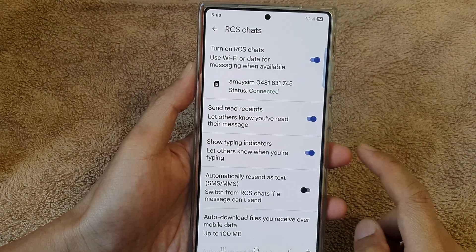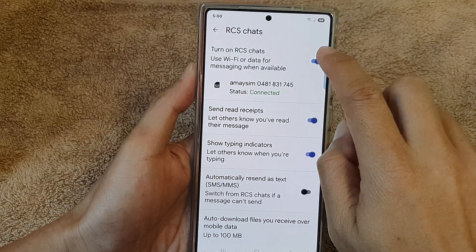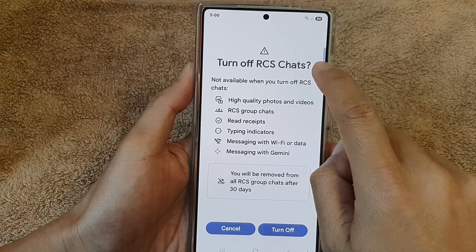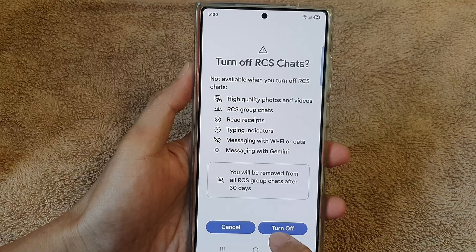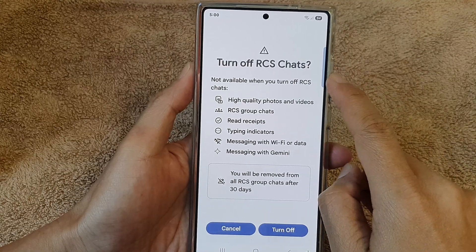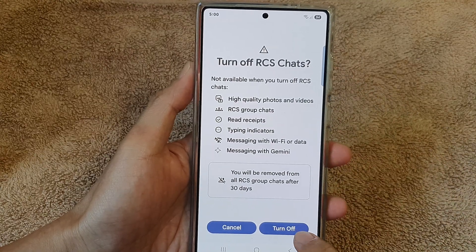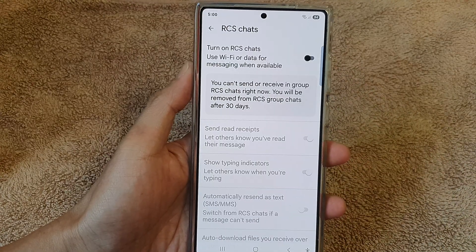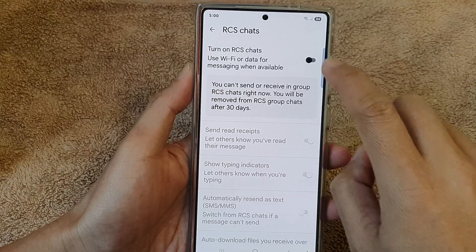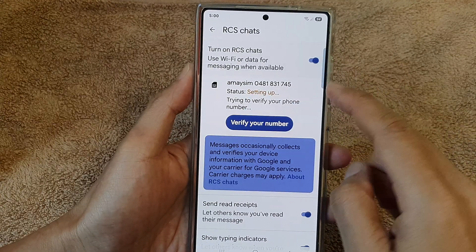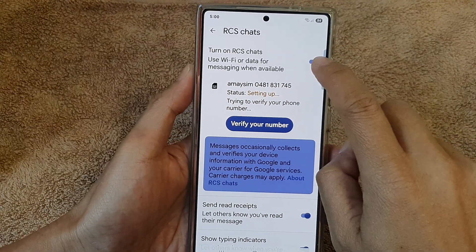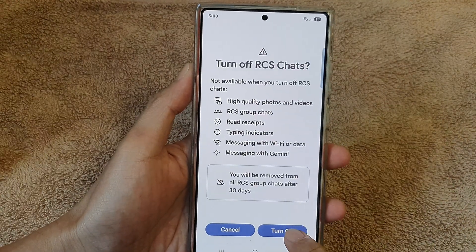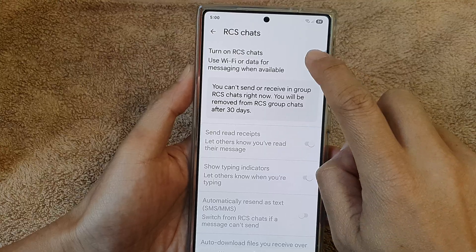Tap on the toggle button to turn on or turn off RCS chats. Tap it to turn off, or tap it again to switch it back on.